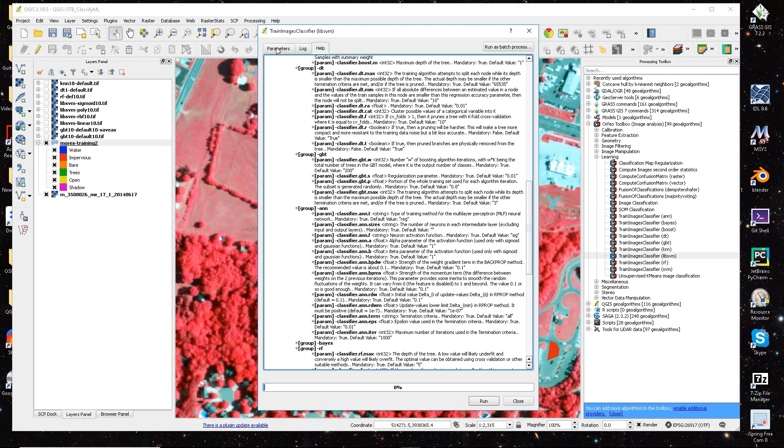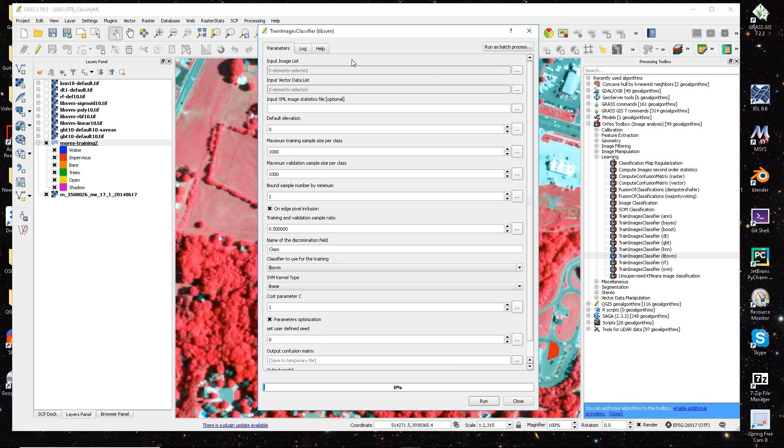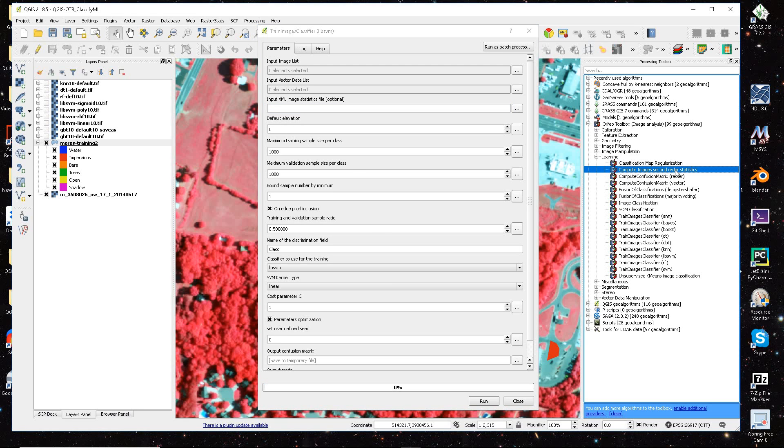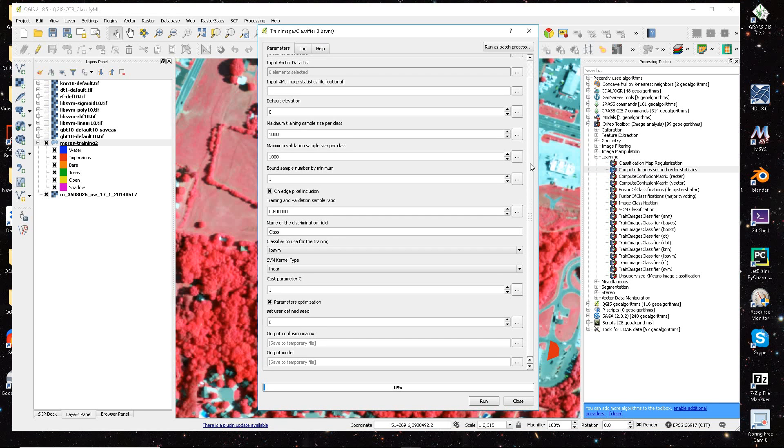So with that, I identify my input image, and then I identify my vector list, and then I input that stats file that I created from the compute image second order statistics.